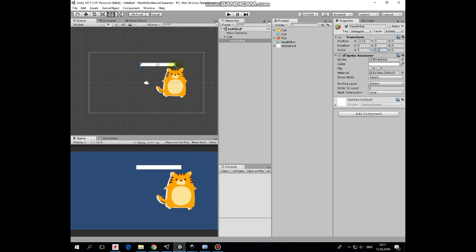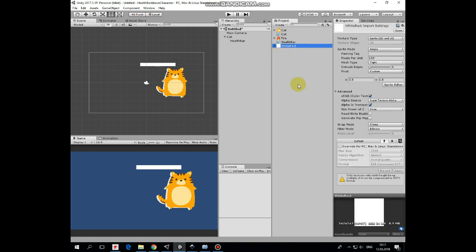Now we need to change HealthBar's pivot point position, so it will be at the left side of the HealthBar gameobject. Select white rectangle sprite, and set pivot point X value as 0. Hit apply to save this change. Now HealthBar is about where it should be.